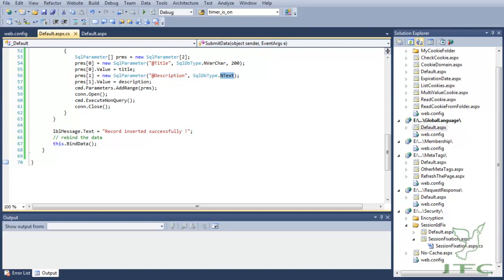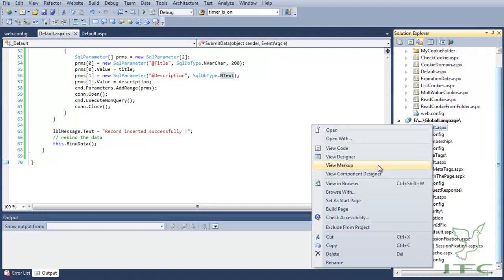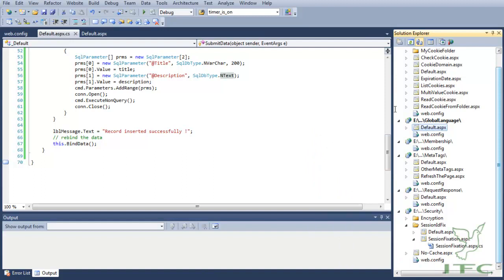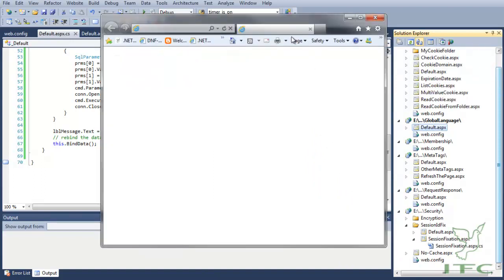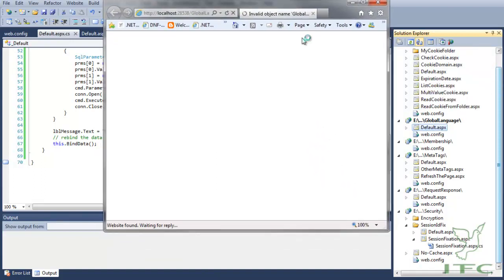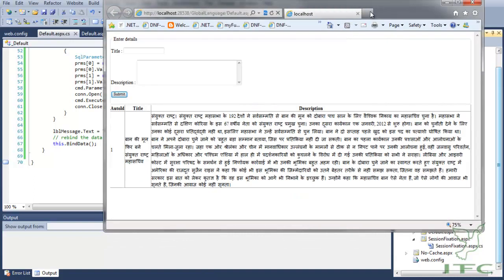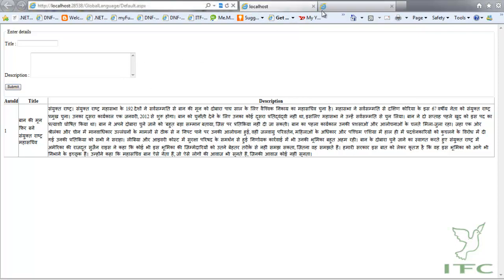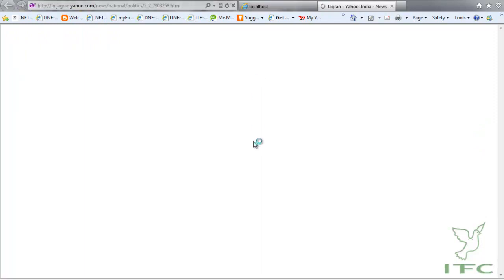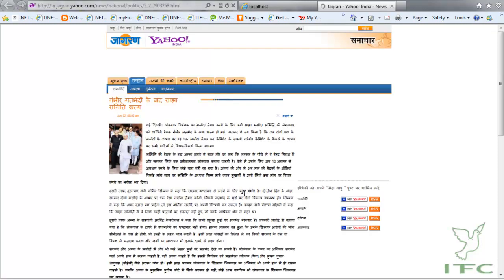Now let me go ahead and run this page and show you how it is looking. I am going to view in browser, and this is my page. Let me maximize it. What I am going to do is go to any Hindi newspaper web page, for example Jagran, and I will copy text from there.